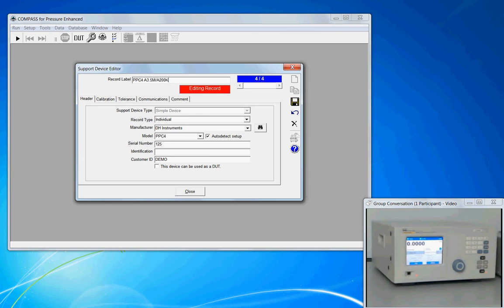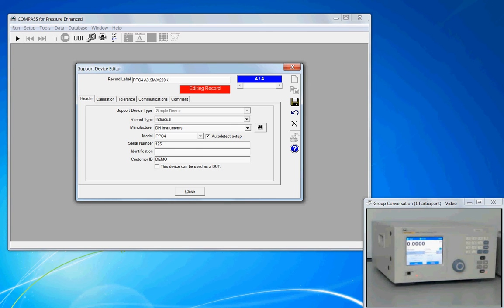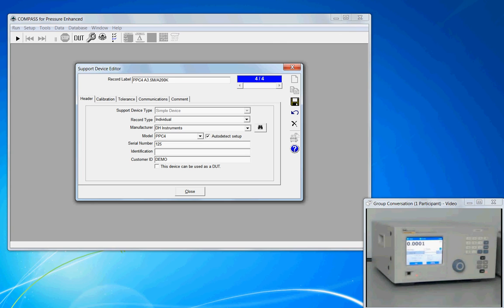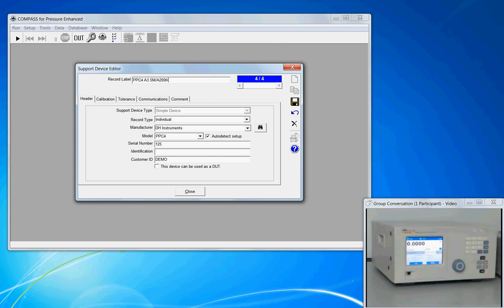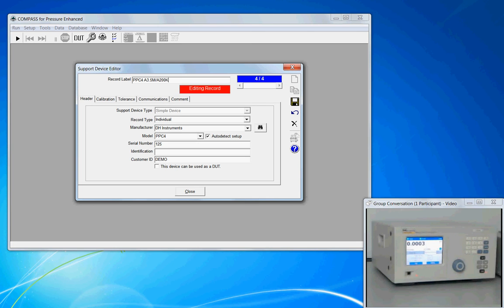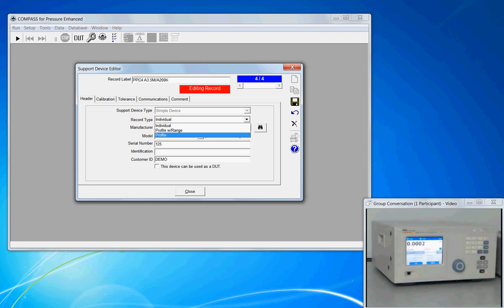So on the header tab, this is the top-level information about manufacturer, model, serial number, and owner. But we have a record type, and it's one of a kind. It's an individual. If I had multiple PPC-4s that were very similar in pressure range, I might want to elect to go with a profile.